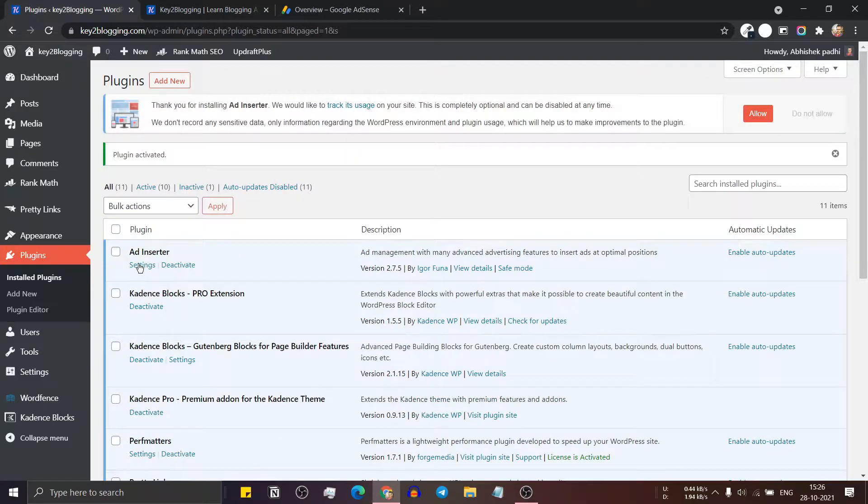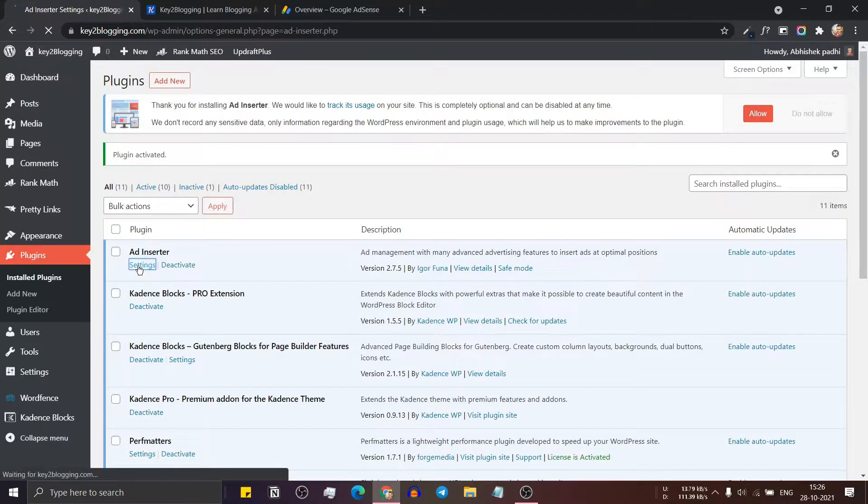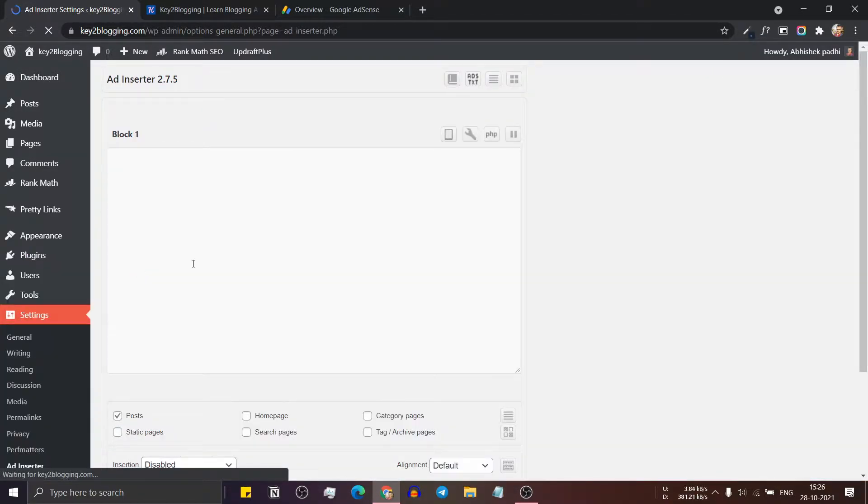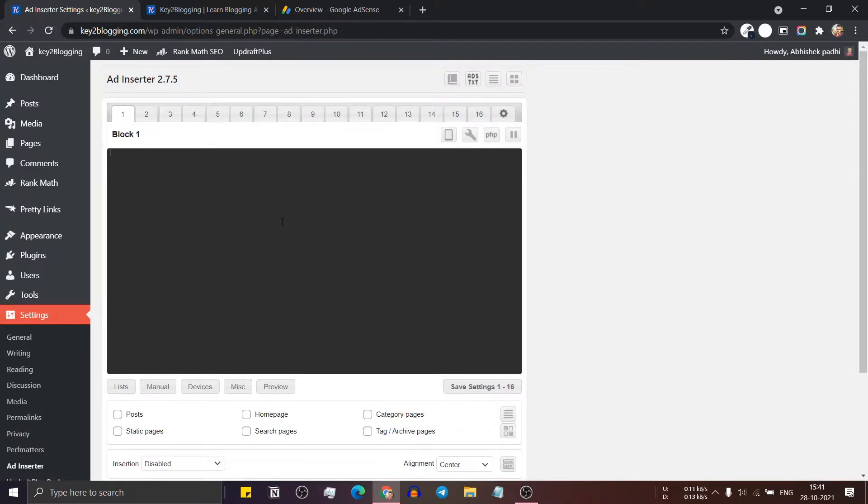Now click on the setting gear icon. Now you will see a screen like this.